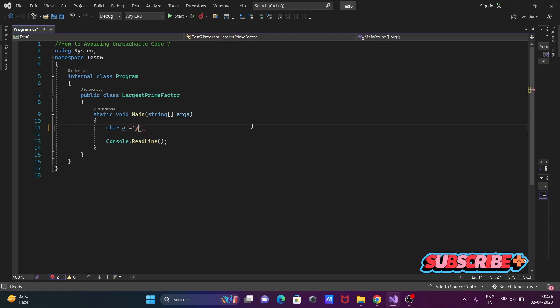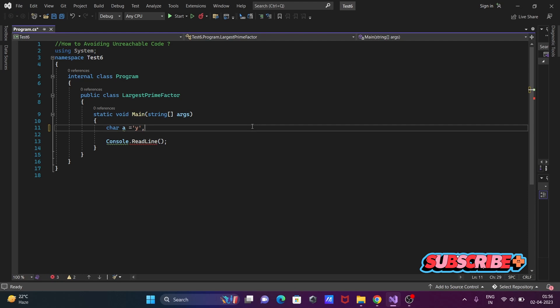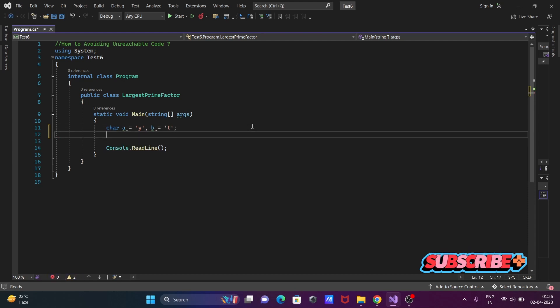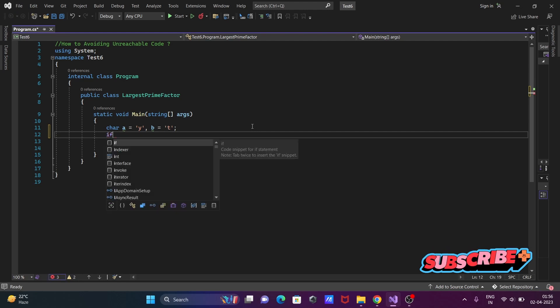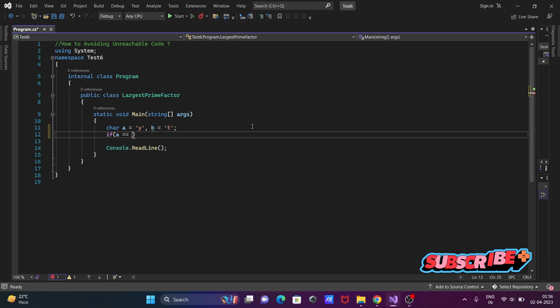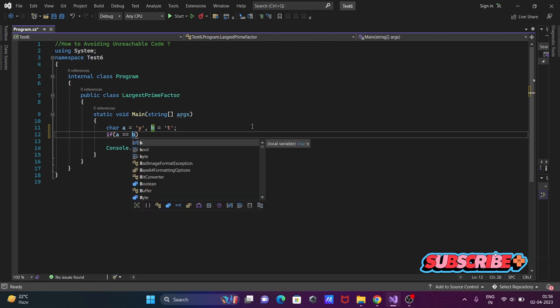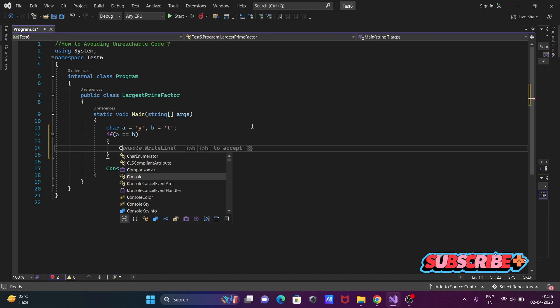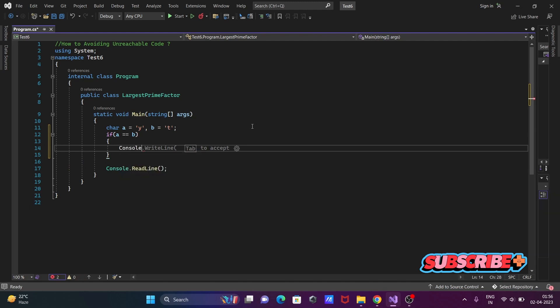And the next is 'b'. I'm going to initialize this with 't'. Now after that, let's write an if statement: if a double equals b.